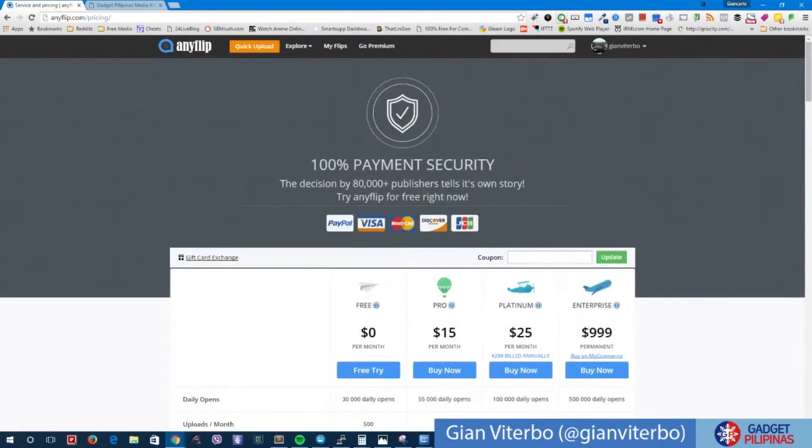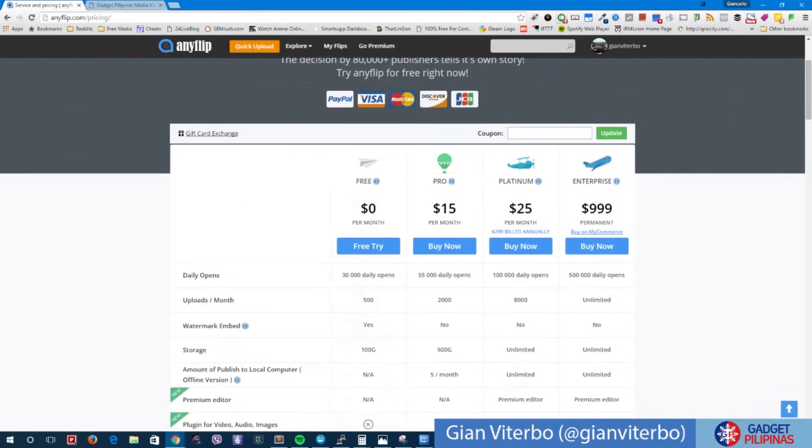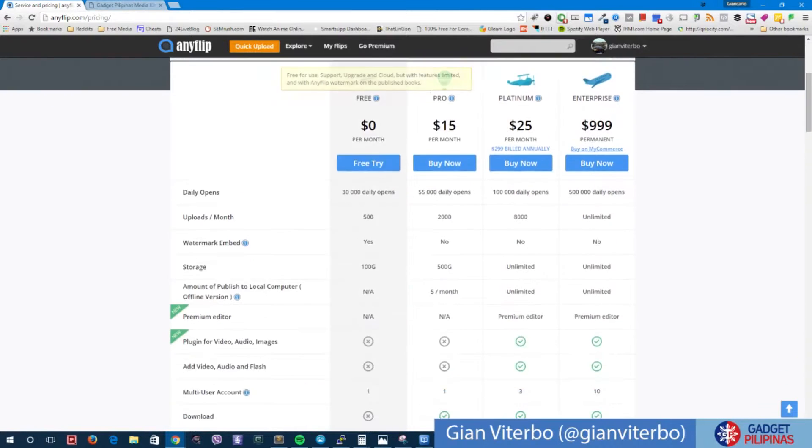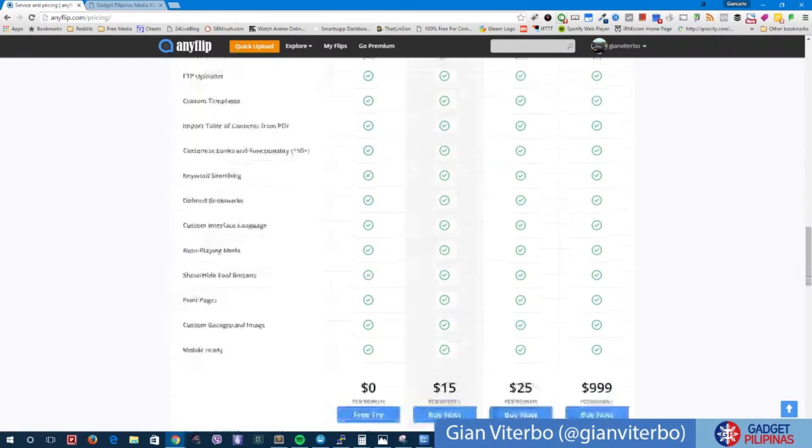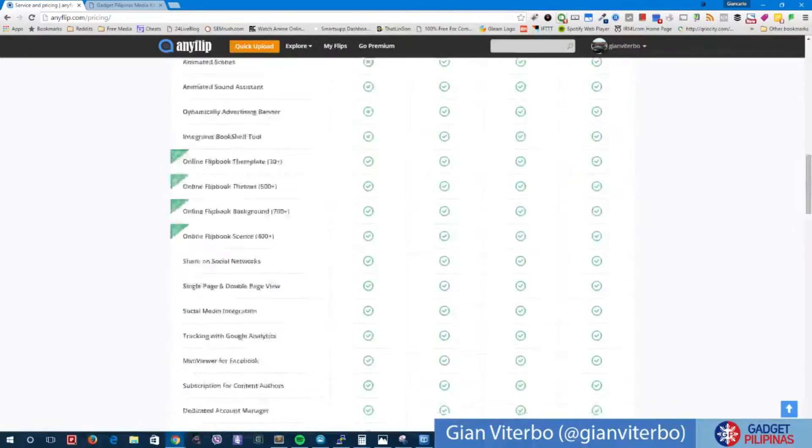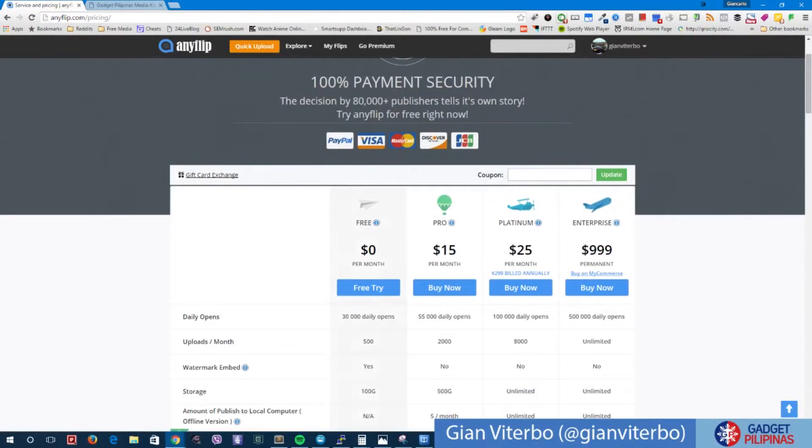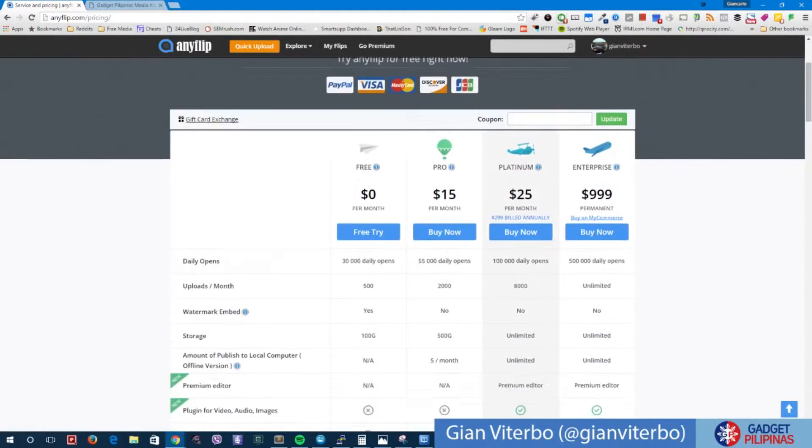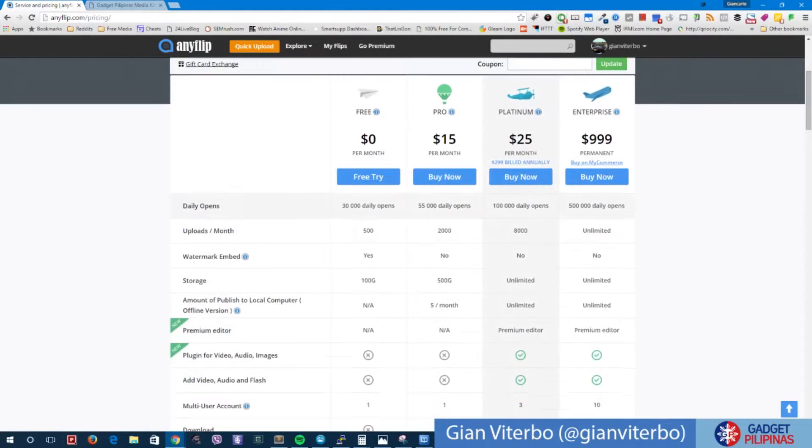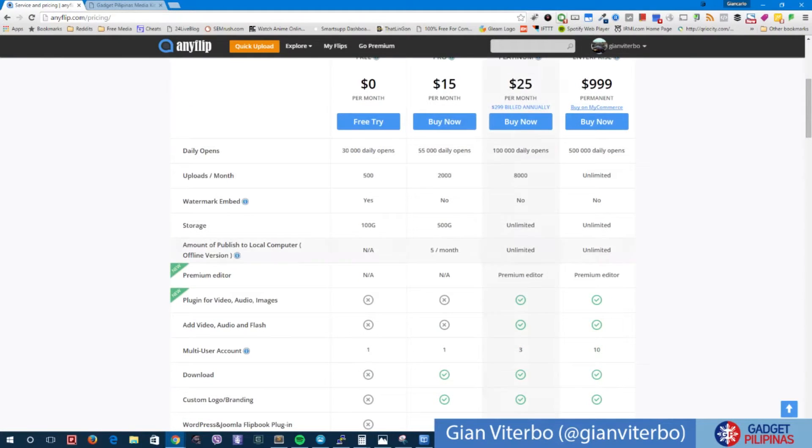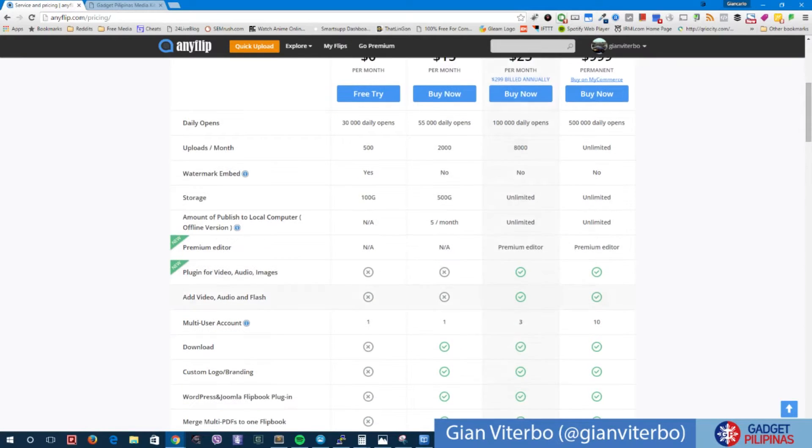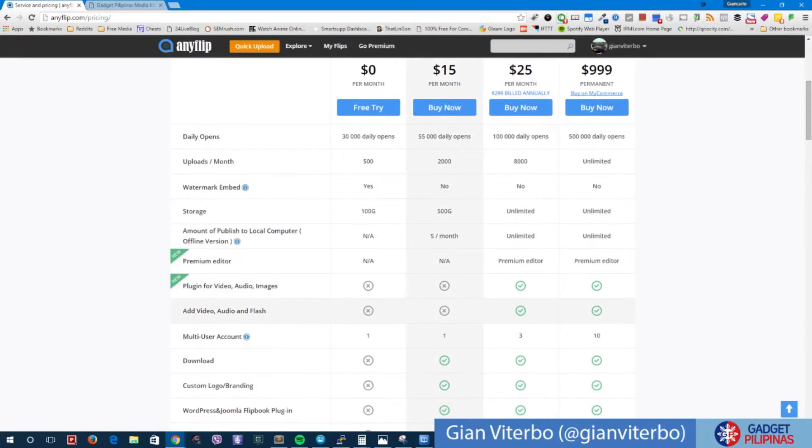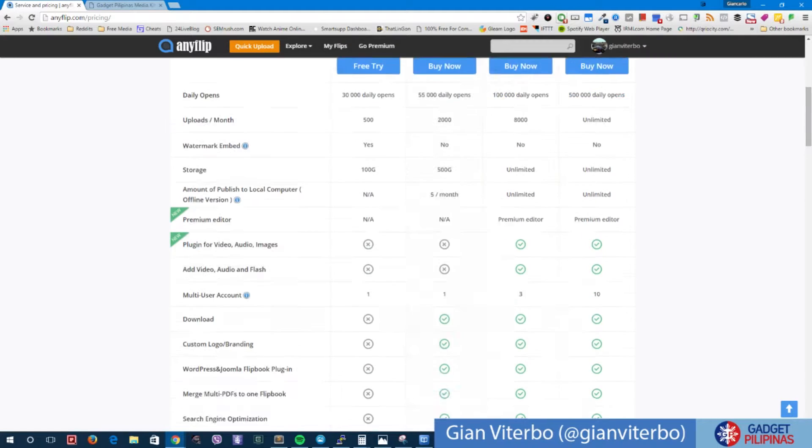Now there is also a $15 per month pro version. Basically the main difference between the pro and the more expensive one, which is the platinum which is the one I'm using right now, are the plugin for video, audio and images, and also you can add video, audio and flash. Those are actually the main differences, but of course there are also other differences.